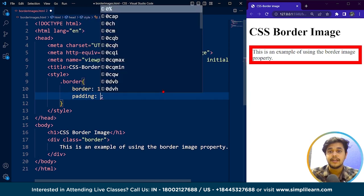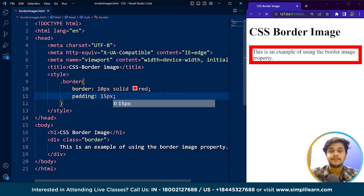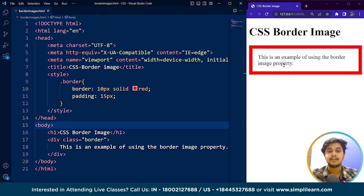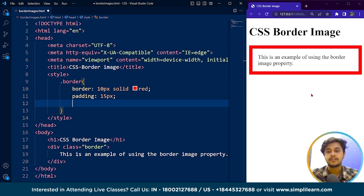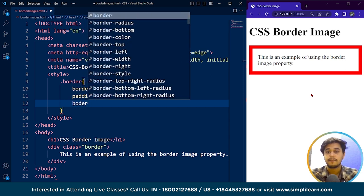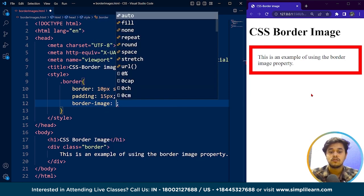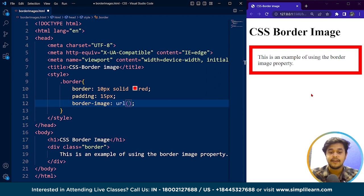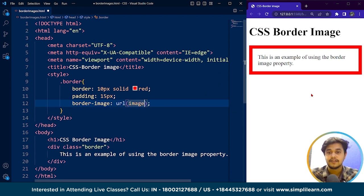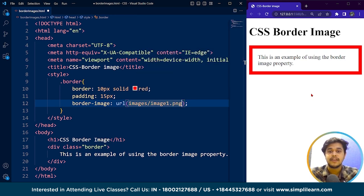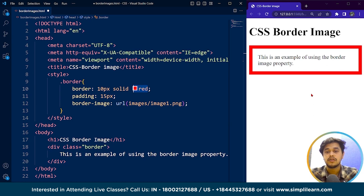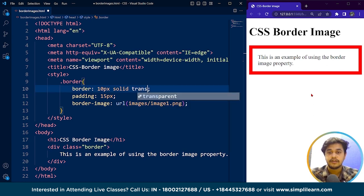Now we can also use the padding property — let's say 15 pixels — so the element looks fine with a red color border. Now what if we want to add an image instead? That's where the border image property comes into picture. The border image property is a combination of several CSS properties, so it's basically a shorthand property. We write 'border-image' and provide a URL.